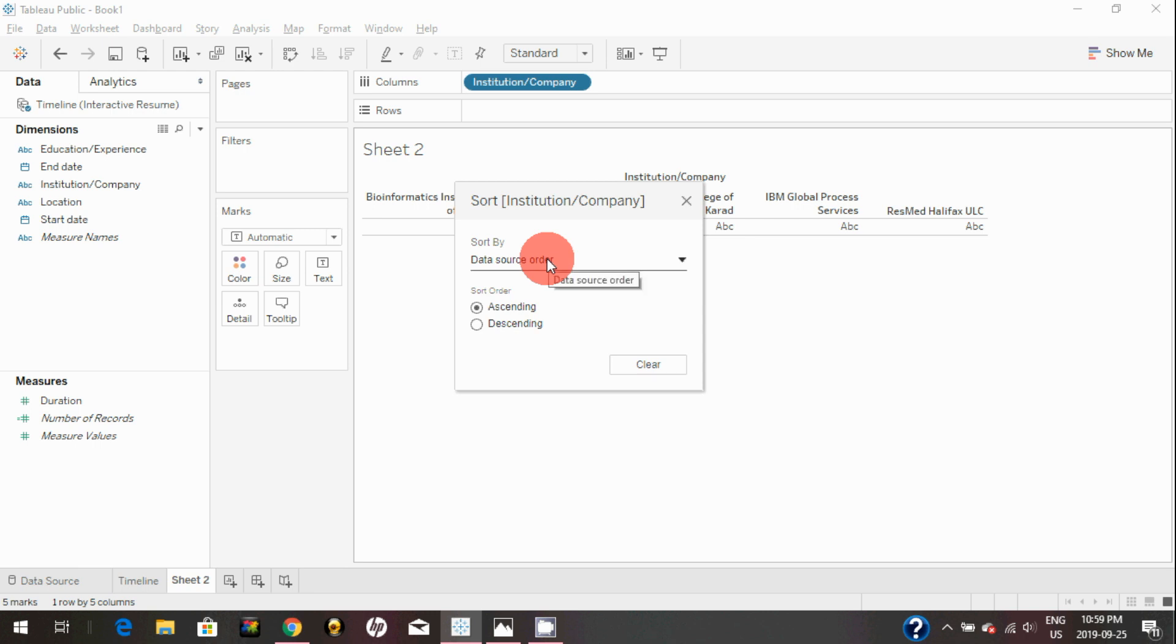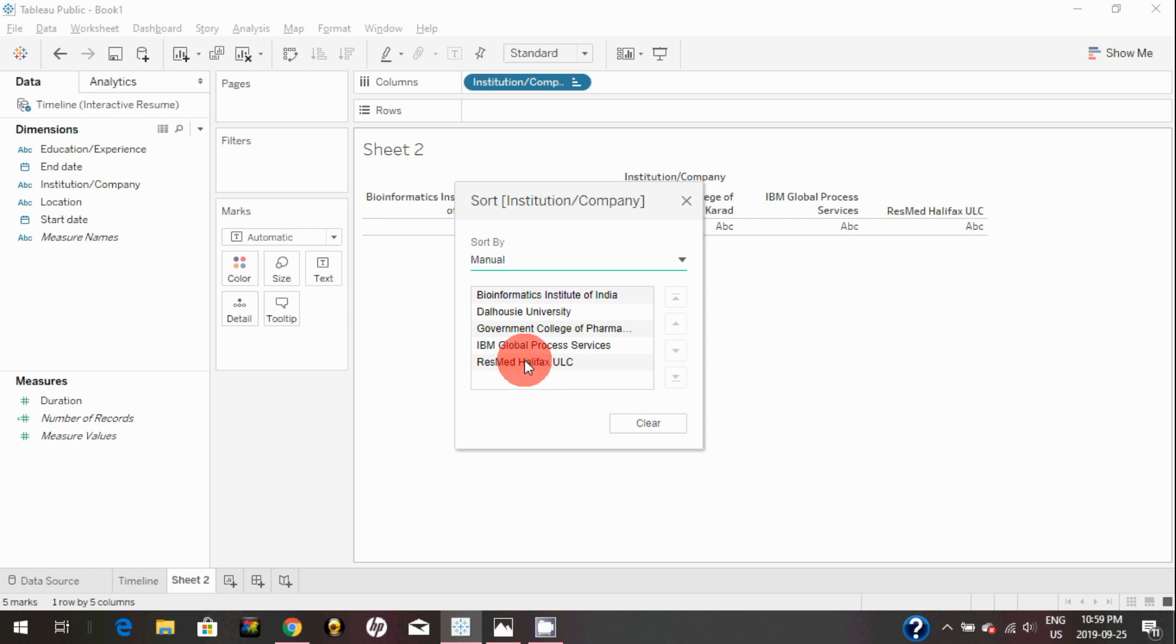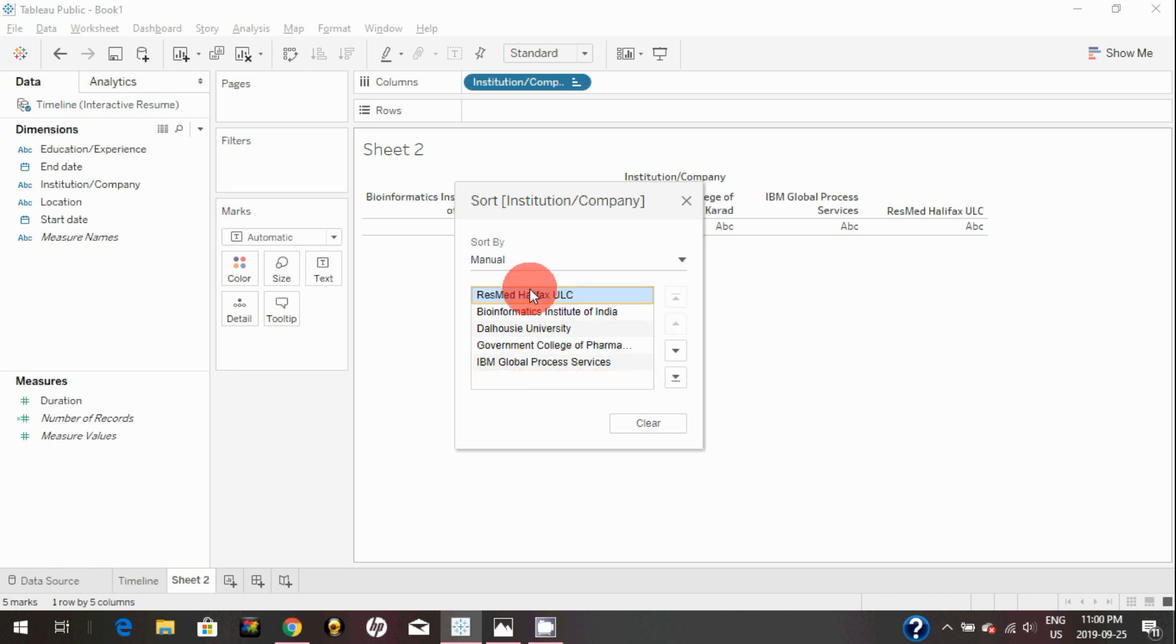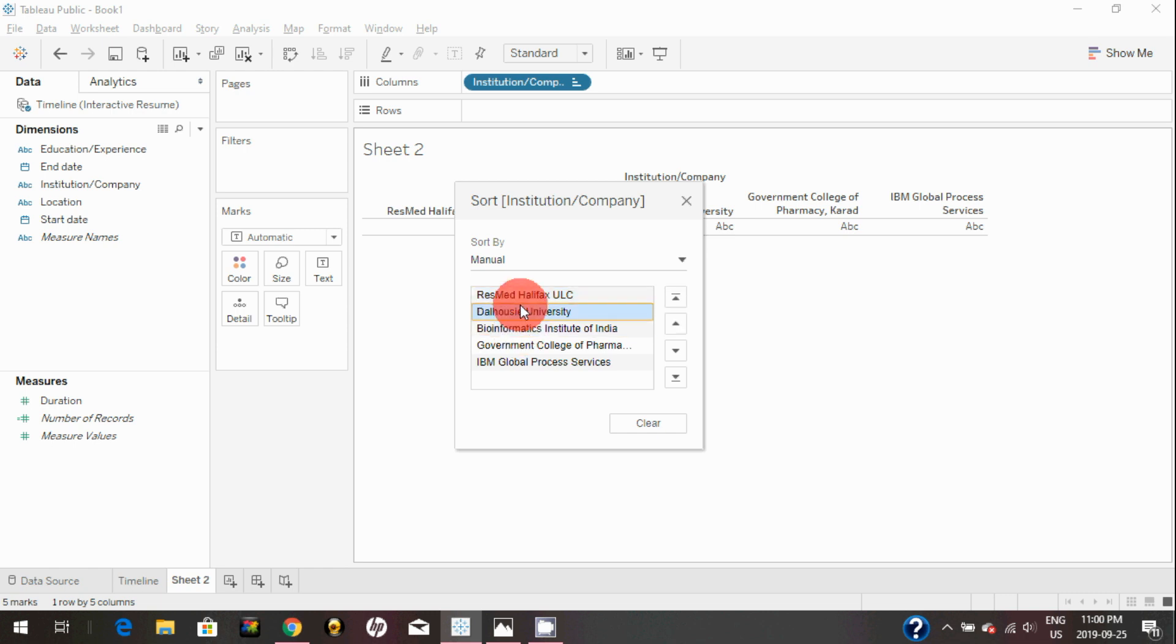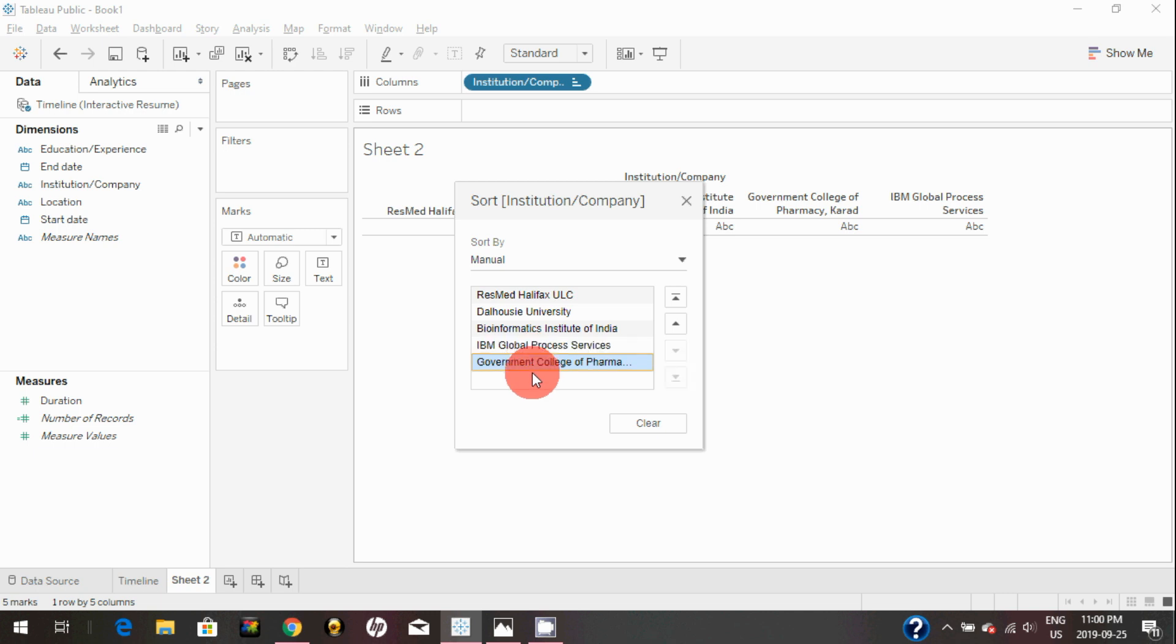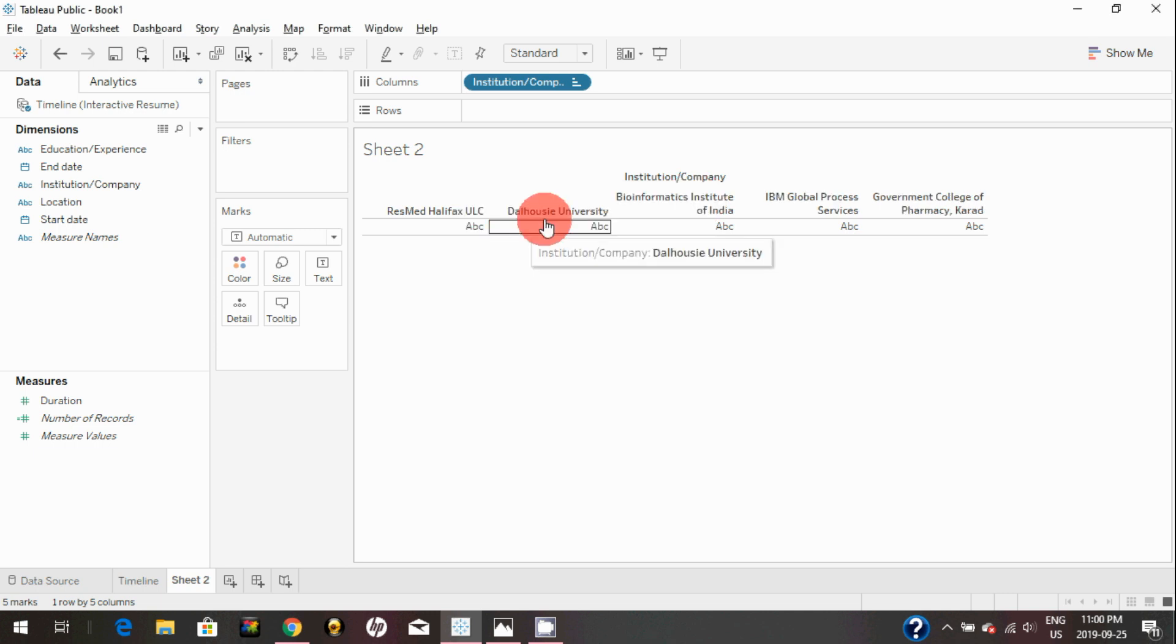Here, sort by, I can just say manual, and I can just simply drag ResMe Halifax on top. Then I will bring Dalhousie next to that, and I will bring Government College down to the bottom, and it will show in chronological order.